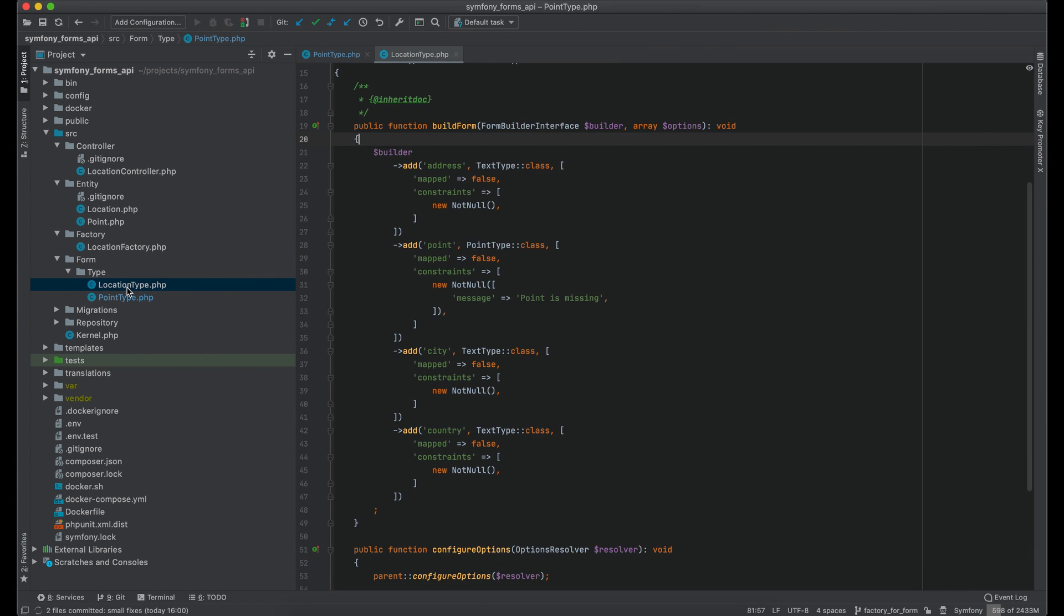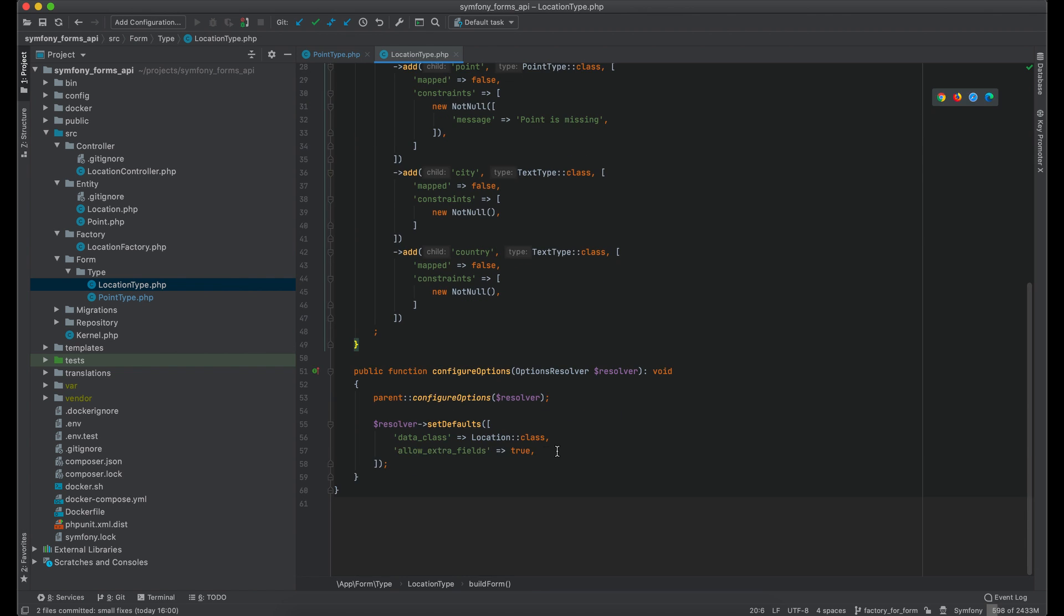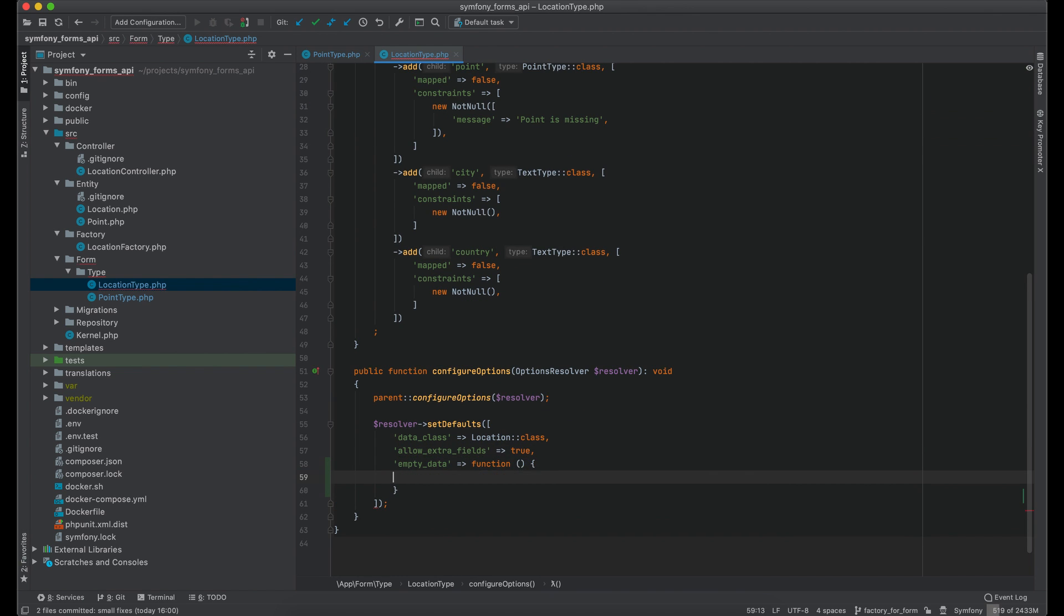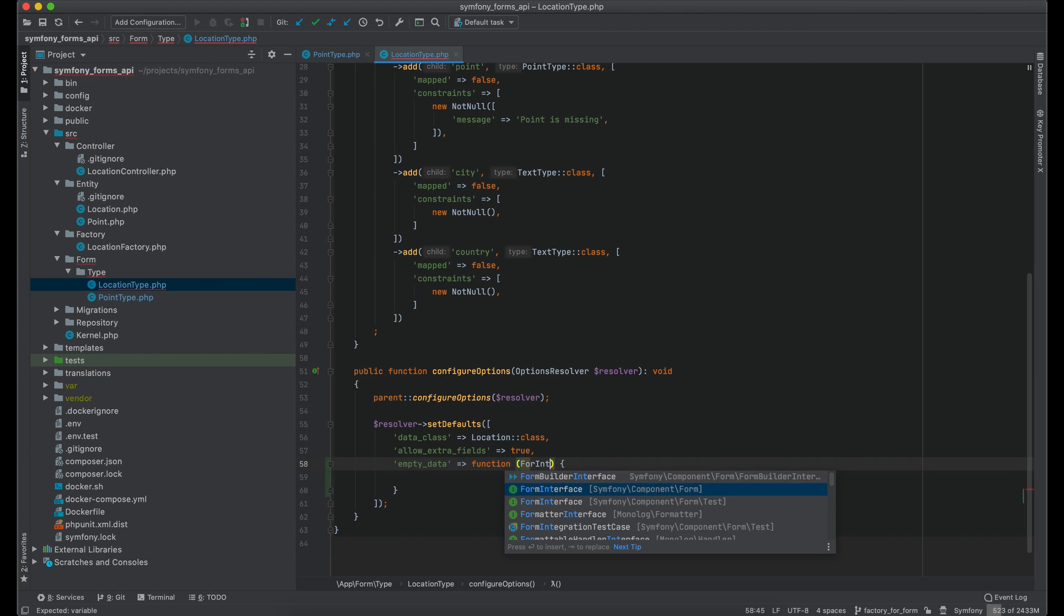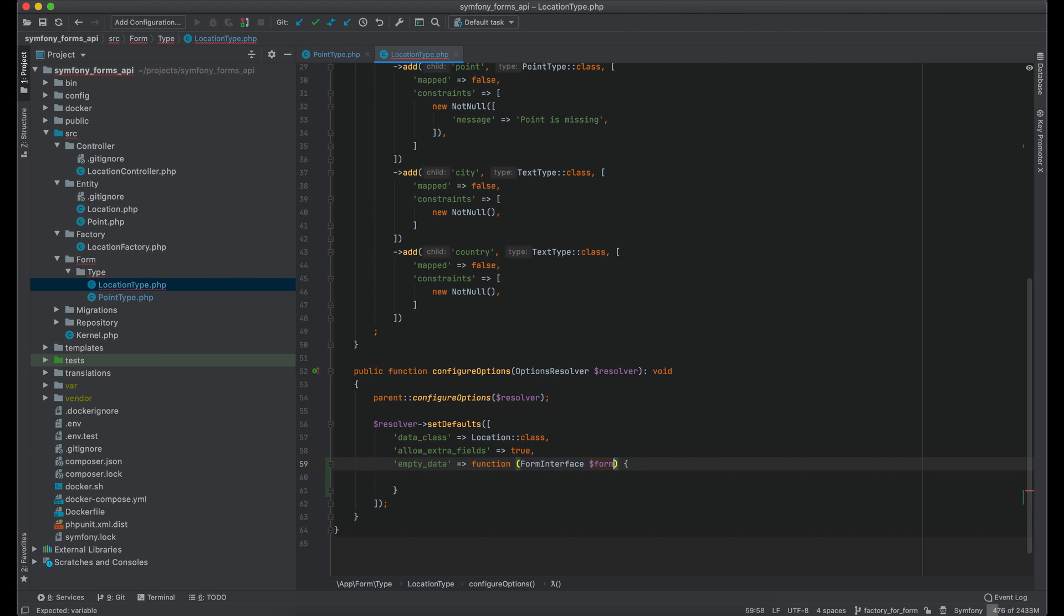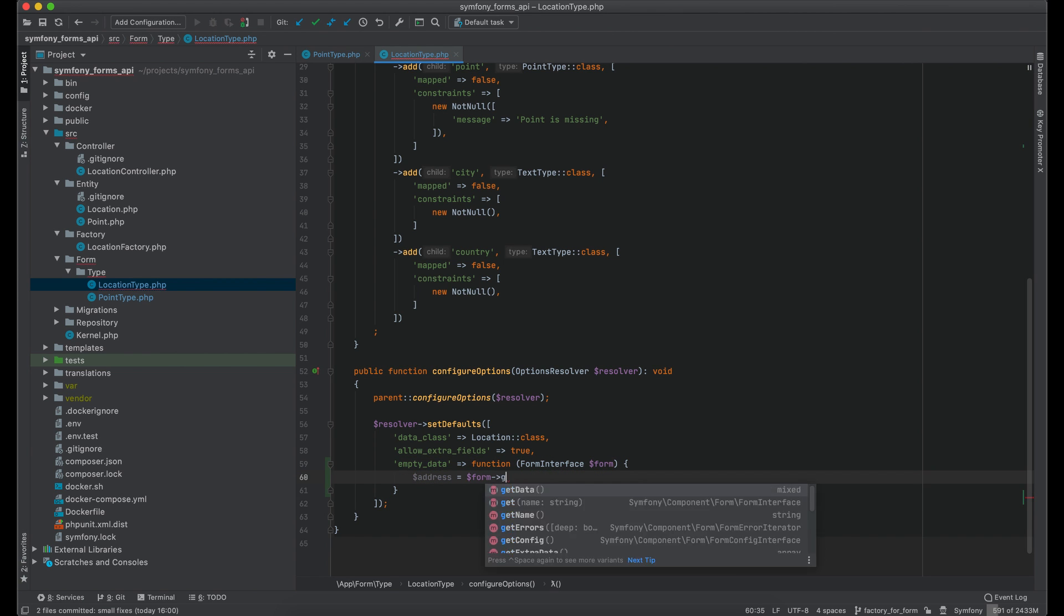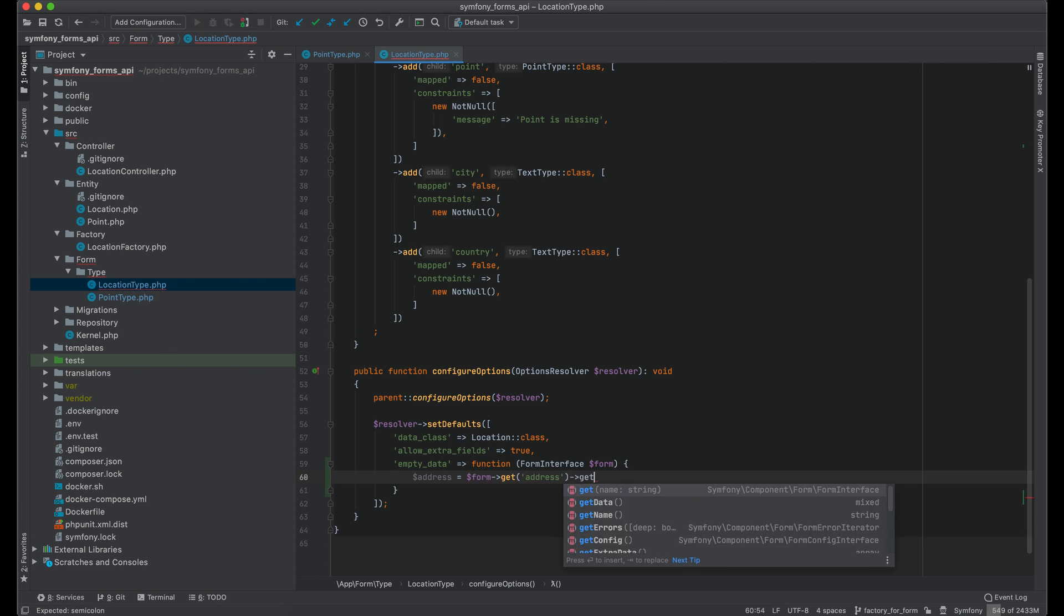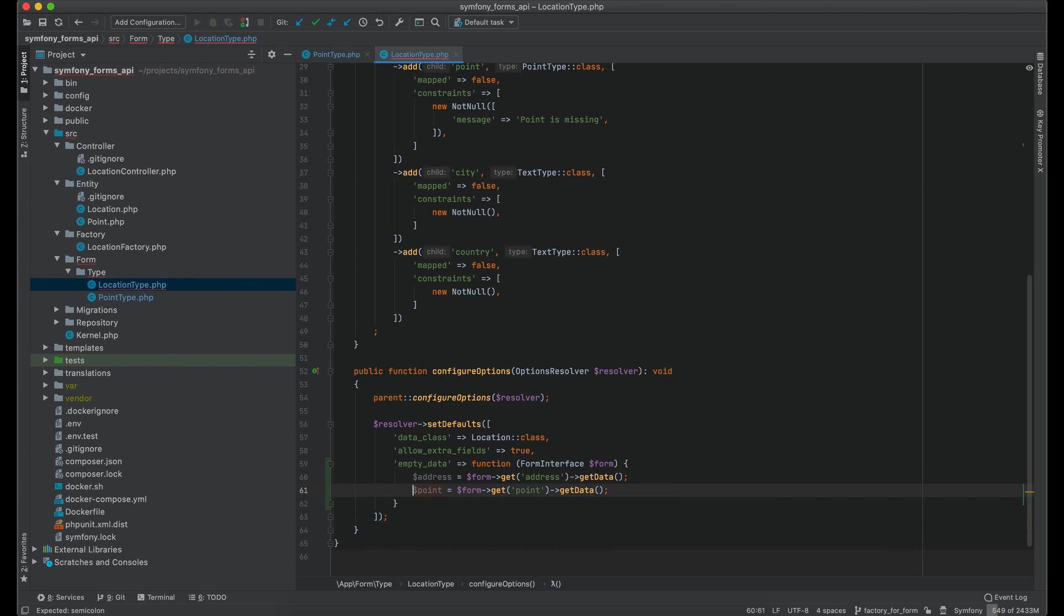Open location type. I will also add an option empty data with closure. I need to get address, point, city and country.